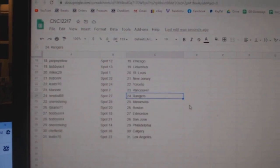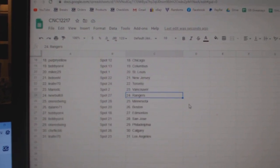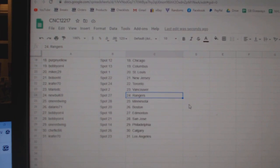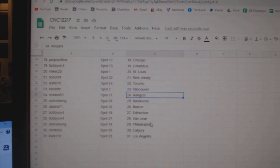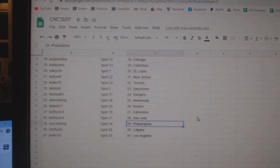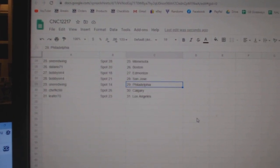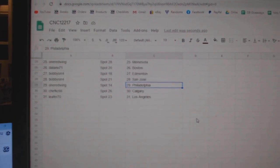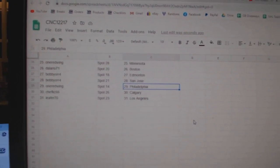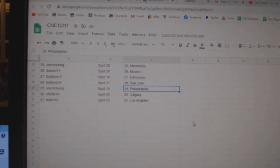Newville, Rangers. One Red Wing, Minnesota. Delario, Boston. Bobby Orr, Edmonton. St. Jose. One Red Wing, Philly. Chef Casey, Calgary, and Leifer has LA.